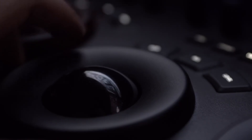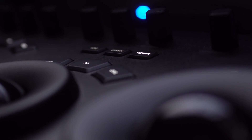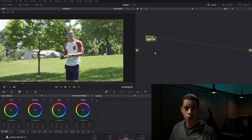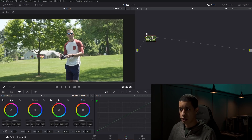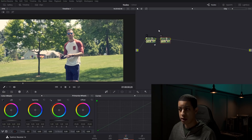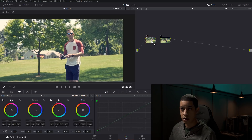Nodes store different adjustments for the image. We start out with our first node, and we can come in and adjust the image with several different settings — all stored within that one node. If we want to add additional adjustments, we can add another node and then add even more adjustments to stack on top of our current adjustments.